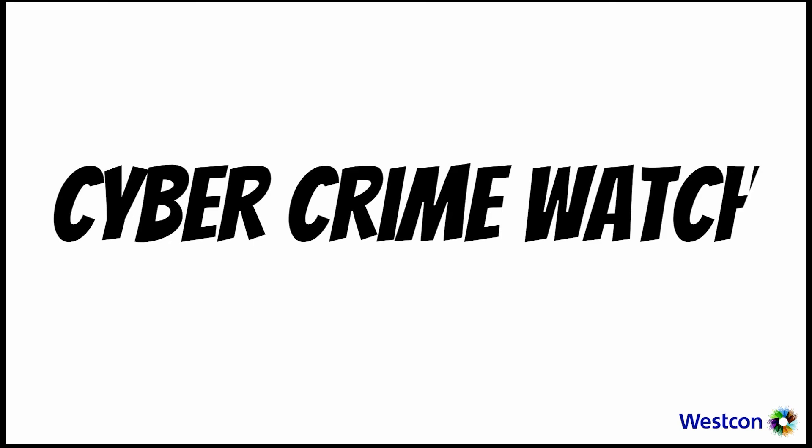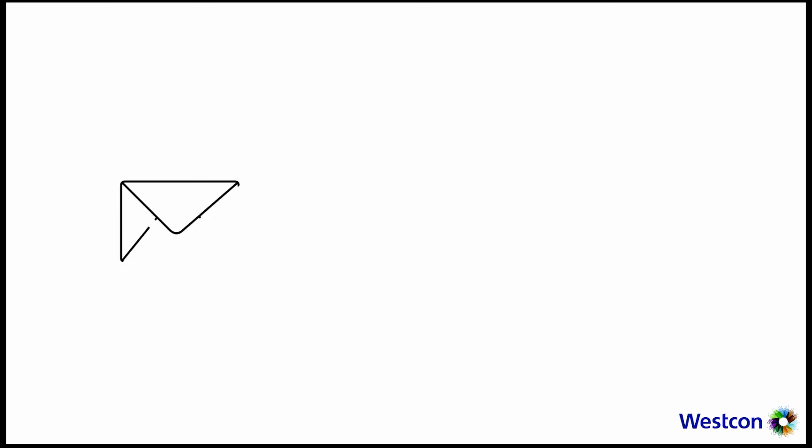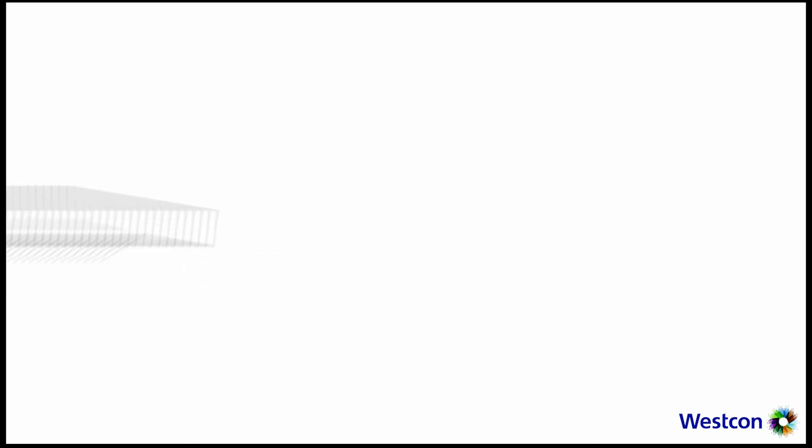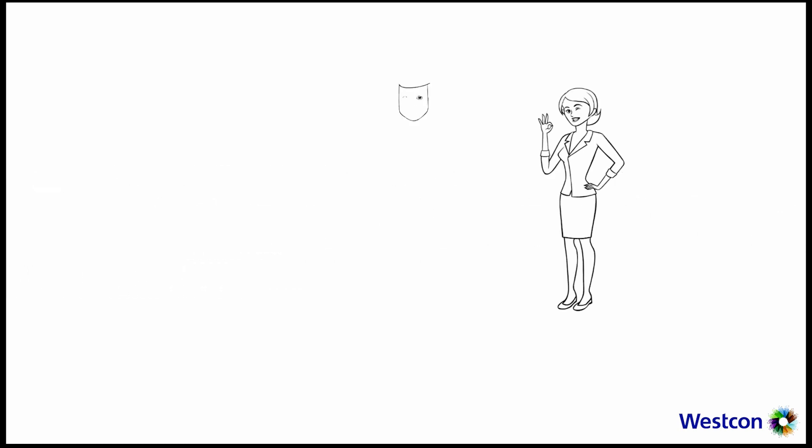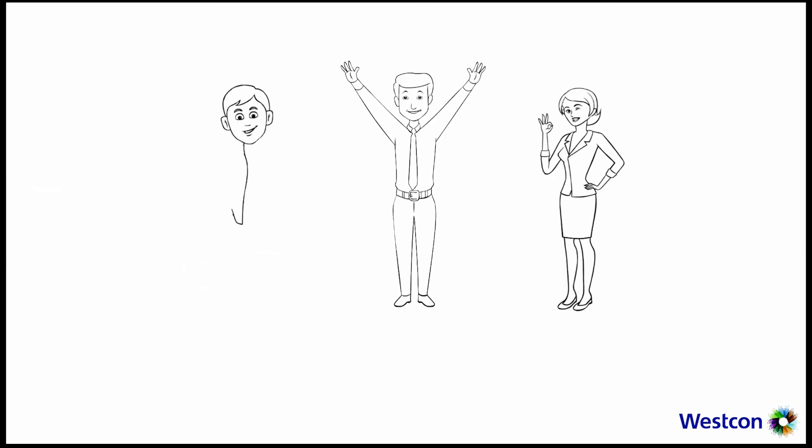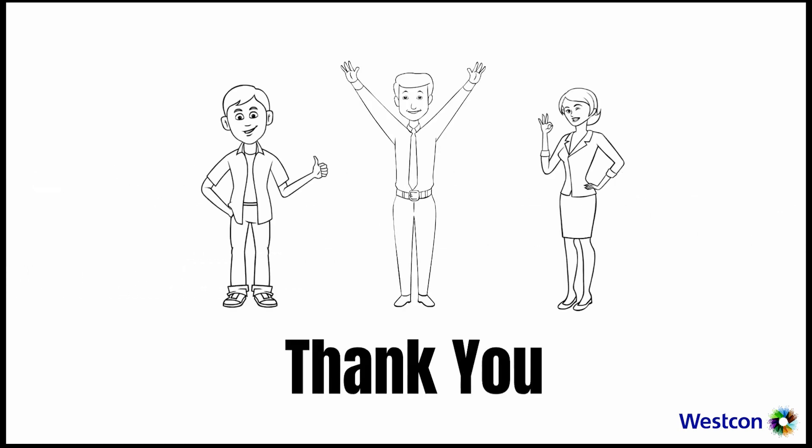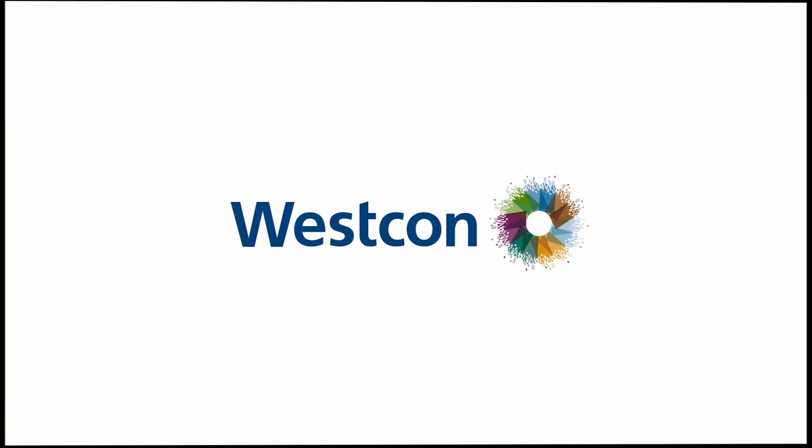This is the end of our Cybercrime Watch and we hope that this session is fruitful to you. If there are any questions, please contact your local channels and we will follow up from there. Lastly, thank you for your time and patience. Mabuhay!